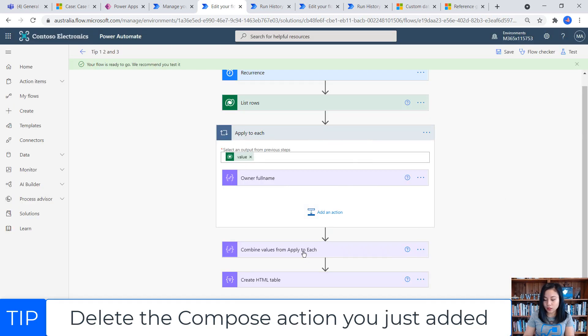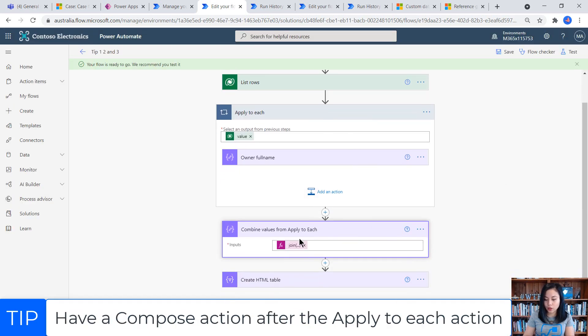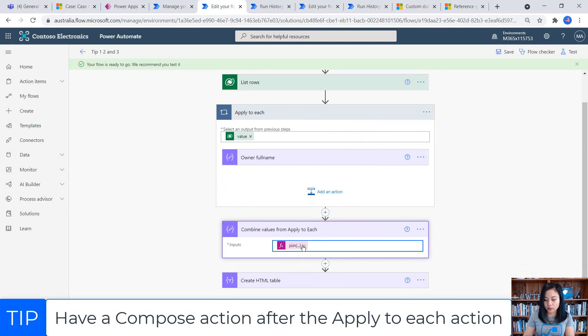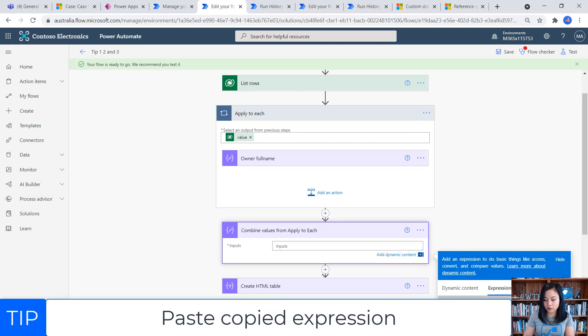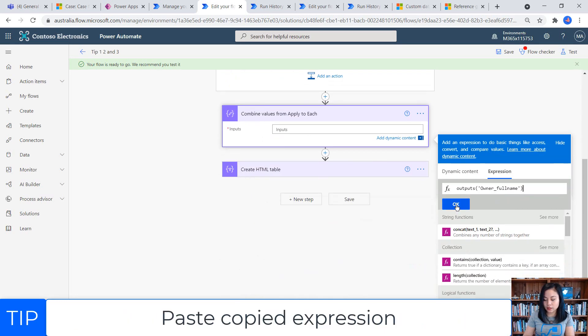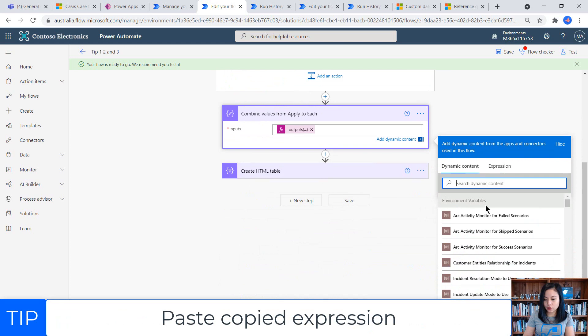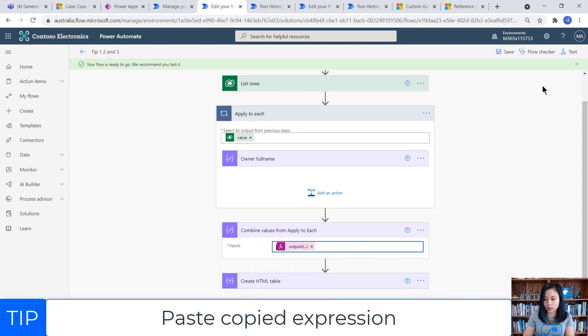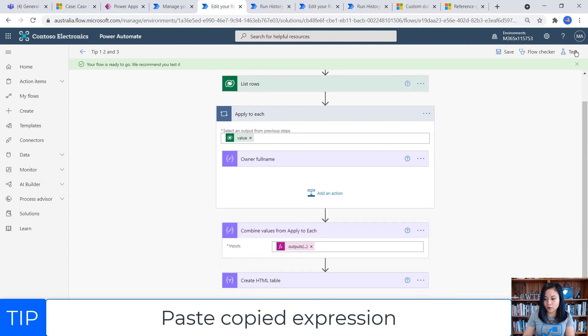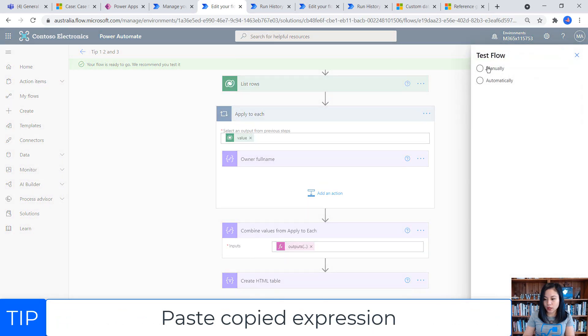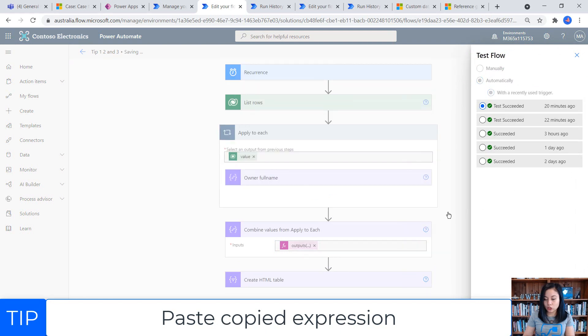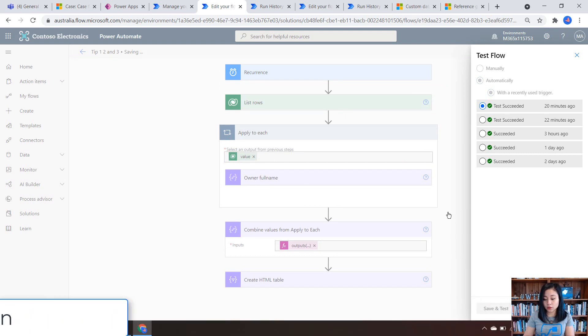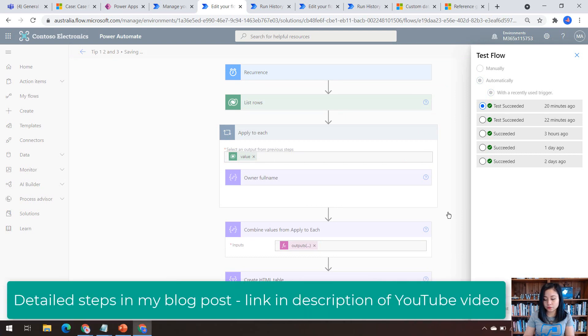And then in here, we can dump that expression in. So now if I paste that in, I click okay. And then we go and run this. So if I just use this with a recently used run history, I'll show you what this looks like.